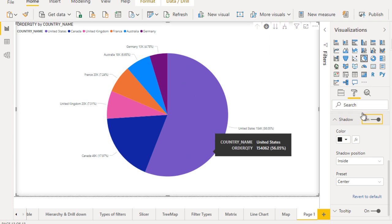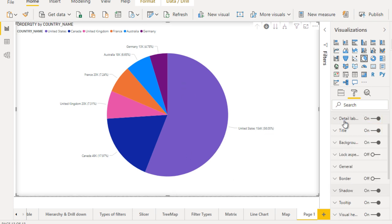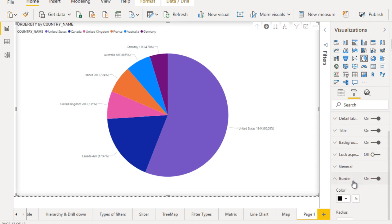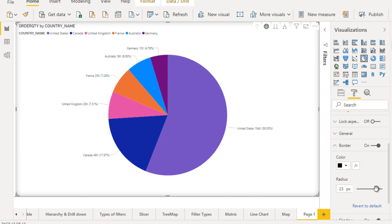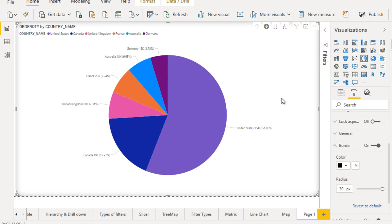This is all about the shadow and you can see the border. You can enable the border and here you can see the radius.